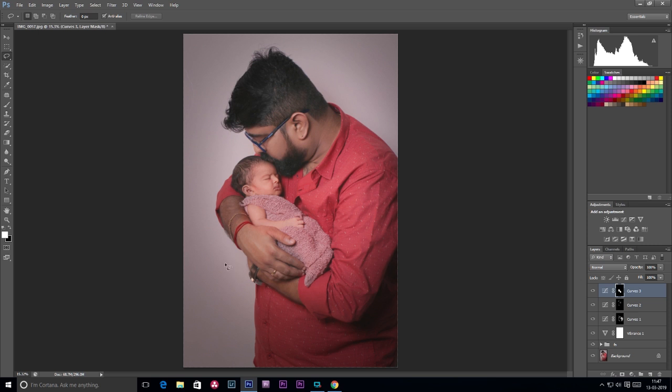This selection basically works when we have a solid background. I will change the background in this photo. In this photo, we can select the background. The color is the same. The background has a differentiation. We can select a background separation using a selection.